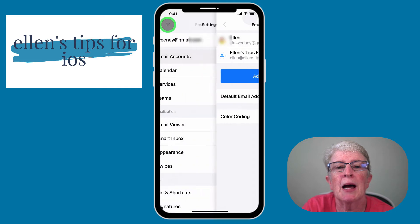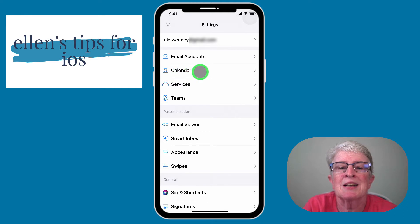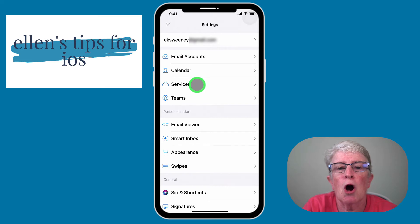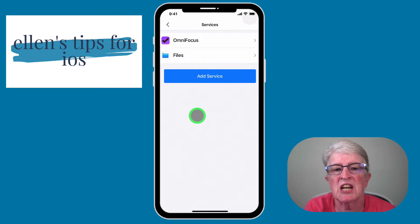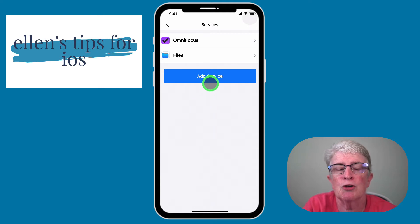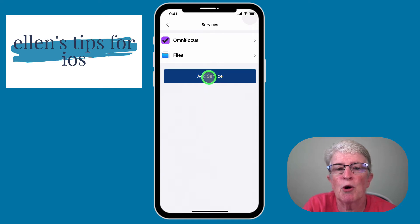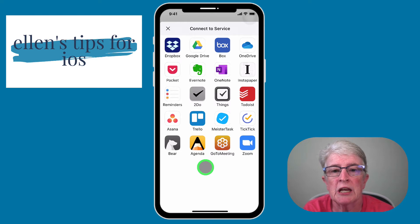Coming back to the settings area, you can attach your calendar to Spark. You also have the option to use integrations, which is a great feature if you want to send emails to, say, OmniFocus, or download an email to your Files app on your device. Those are the two I have listed, but if you tap Add Service, you can choose from quite a few things that integrate really well.